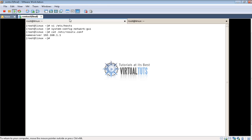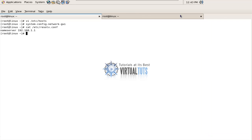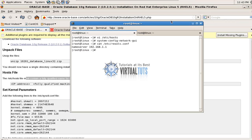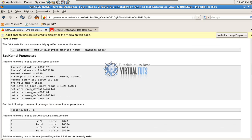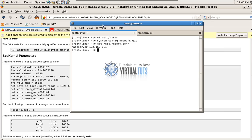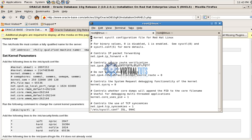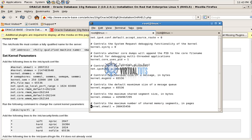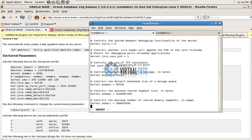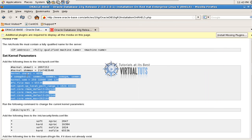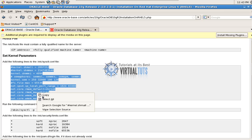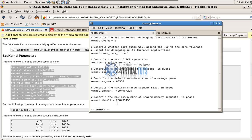Now the next step is to set kernel parameters. So vi /etc/sysctl.conf. Insert the value. Copy from here. Paste.